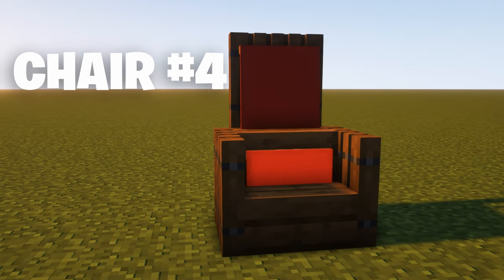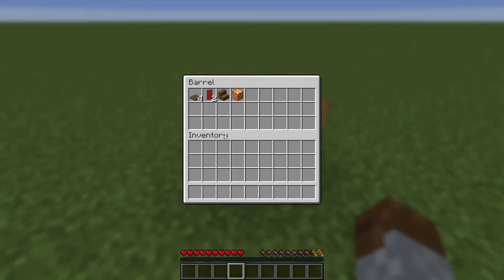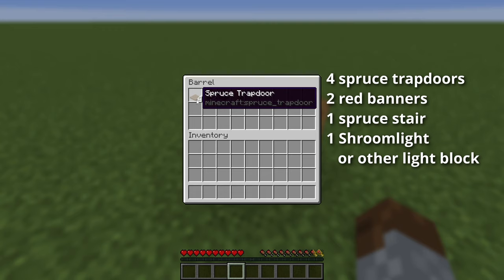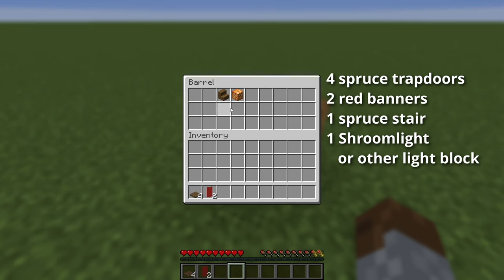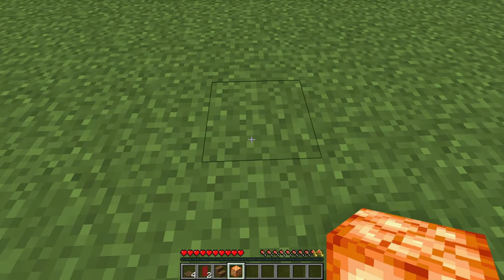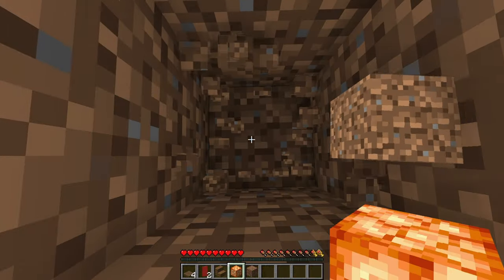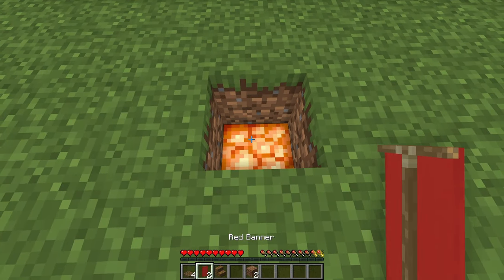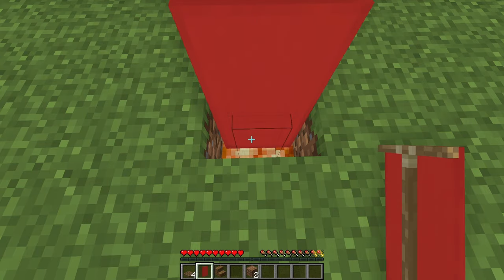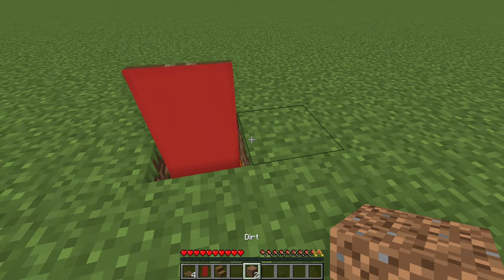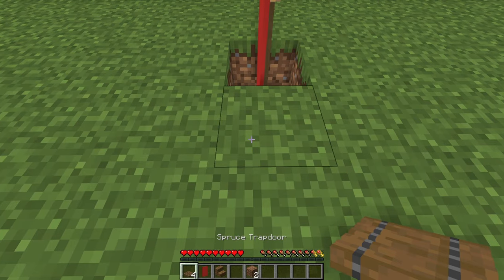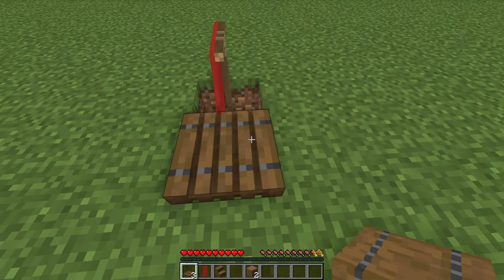Chair number 4. For this chair, you'll need 4 spruce trapdoors, 2 red banners, 1 spruce stair, and 1 shroom light or any other light block. Start by digging 2 blocks down. Get your shroom light and place it at the bottom of the hole. Take one of your banners and place it on the shroom light so that the front of the banner is facing where you want the front of the chair to be. Get your trapdoors out and place one against the right side of the banner and close it.